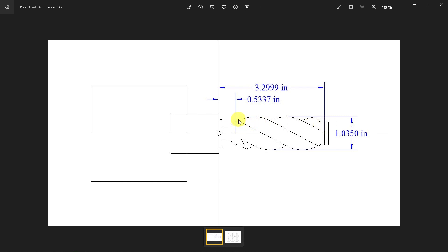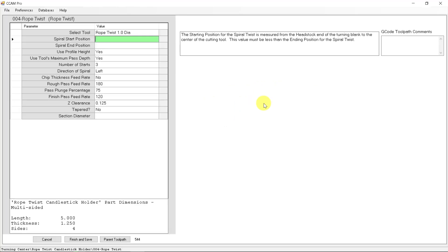So this starting position is 0.5337. Let's go input that in our starting point, 0.5337.